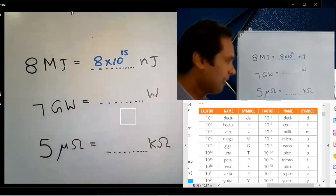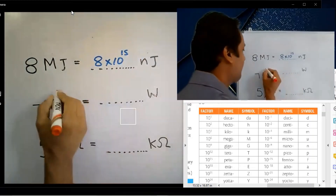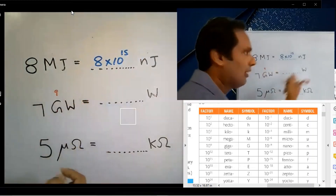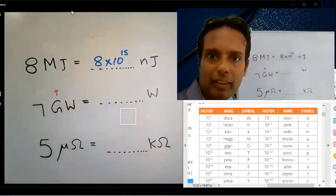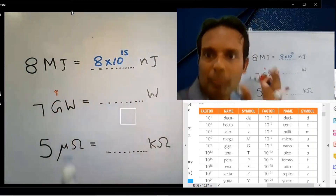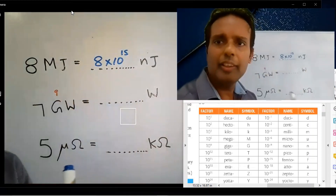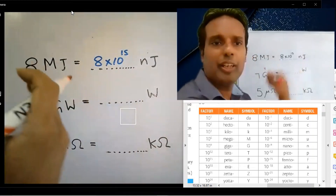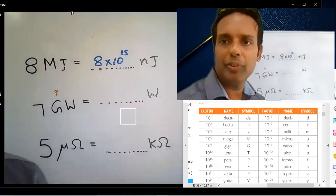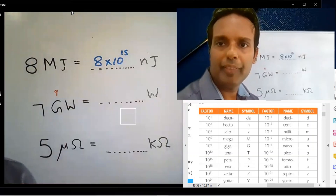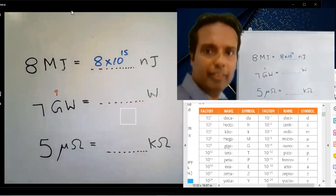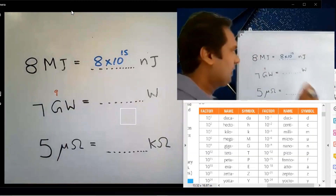Giga is 10 to the power 9. There are 2 parts here. 9 subtract 0 equals 9. The answer is 10 to the power 9.